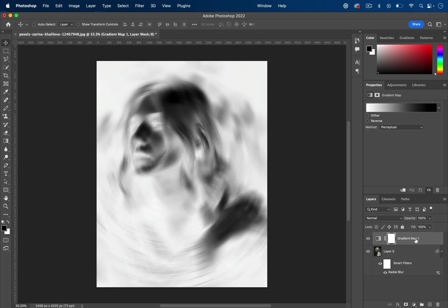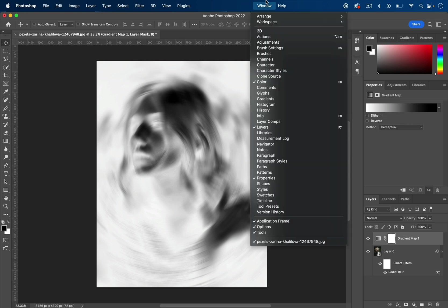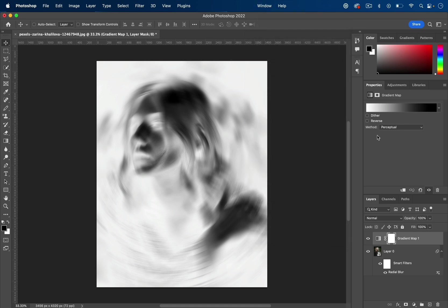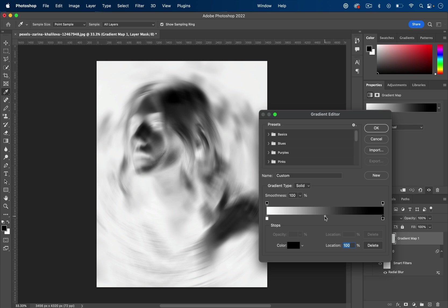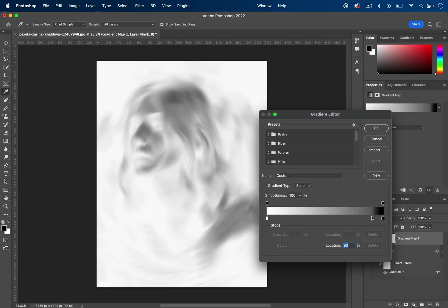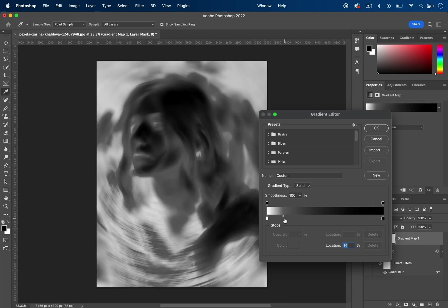If we highlight our gradient map layer in the properties window (and if you don't see these windows, you can go to Window and check them on), I can click on the gradient and edit it to be whatever I want. We have our gradient stops here, and this little diamond in the middle shows how far one way or the other to lean.